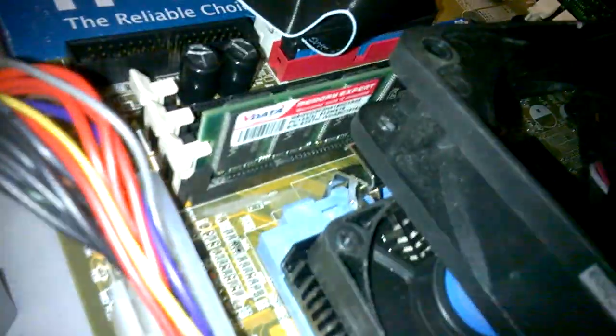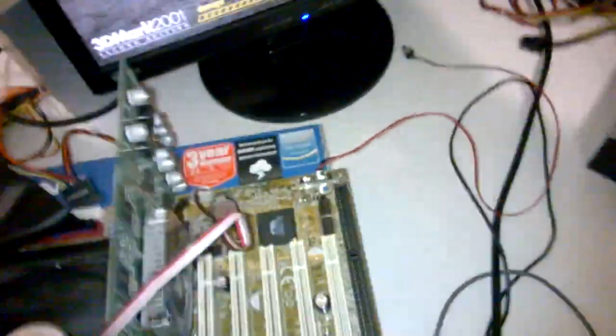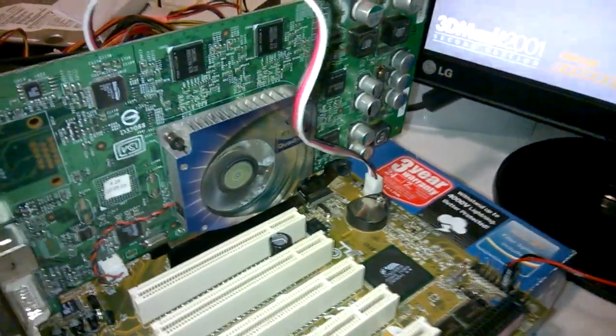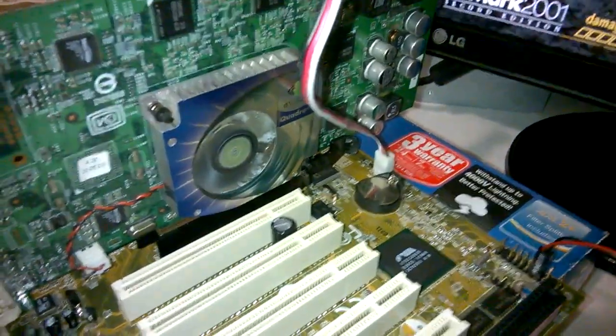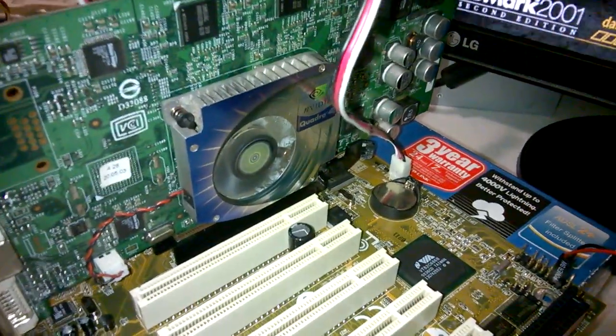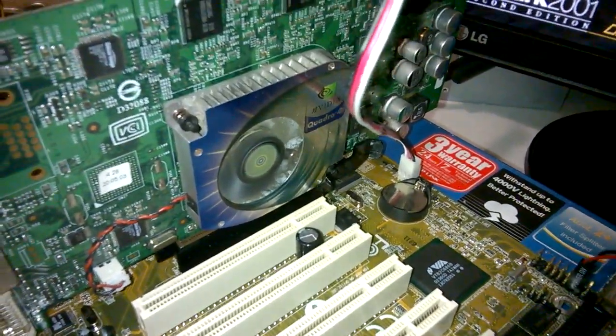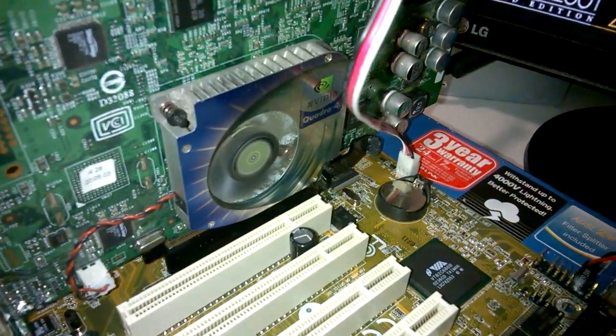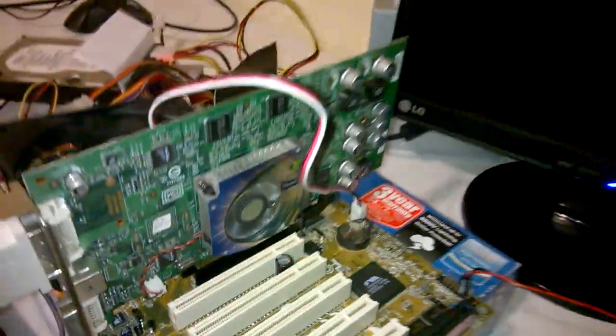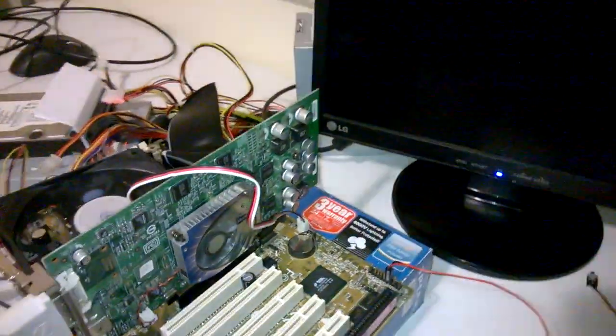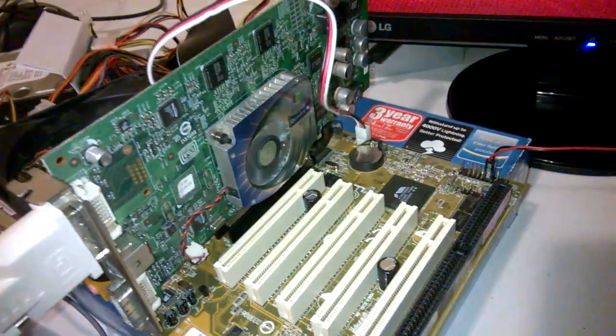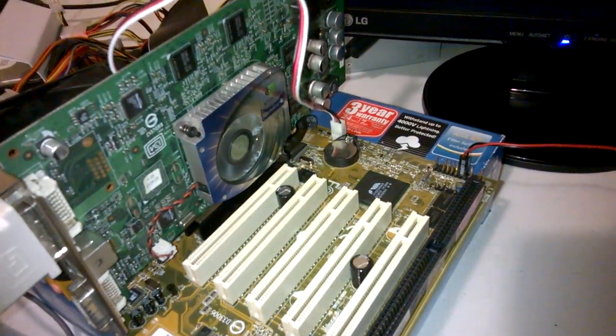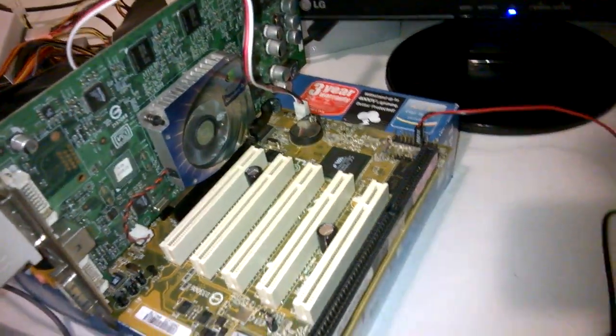There's a stick of 512MB RAM there, and the graphics card is an NVIDIA Quadro 4. I believe the model number is a 980XGL or GXL or something like that. It's the equivalent to the GeForce 4 Ti-4800.